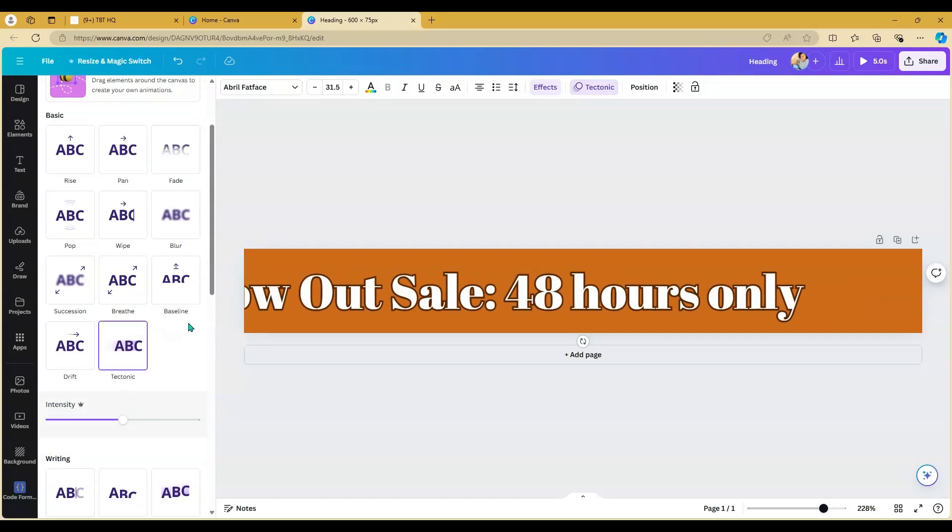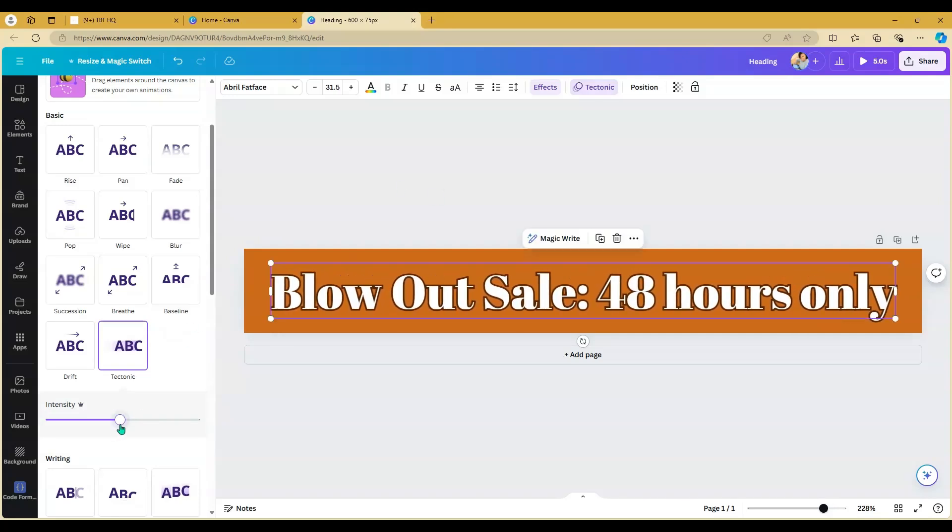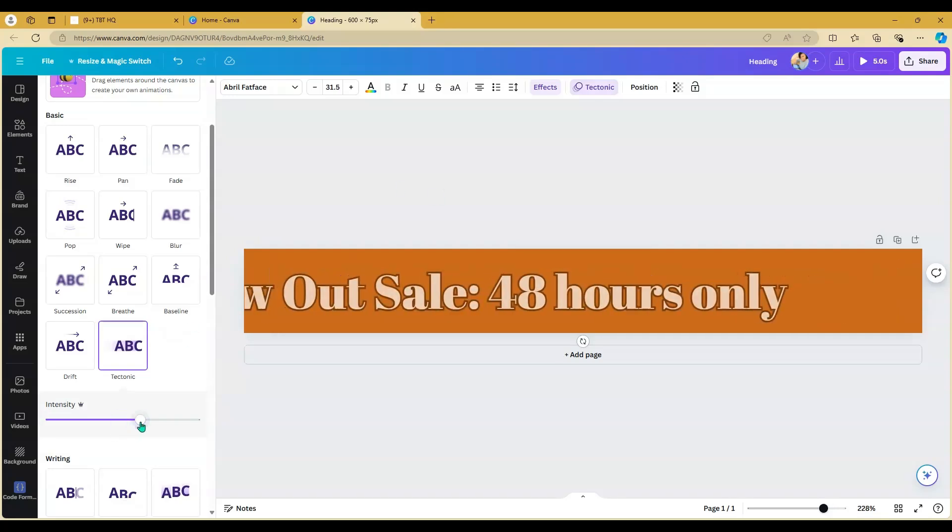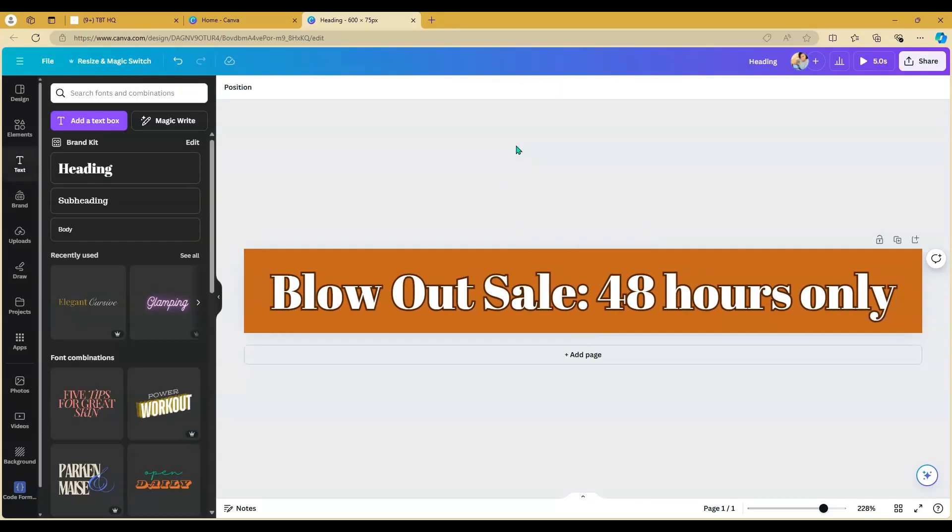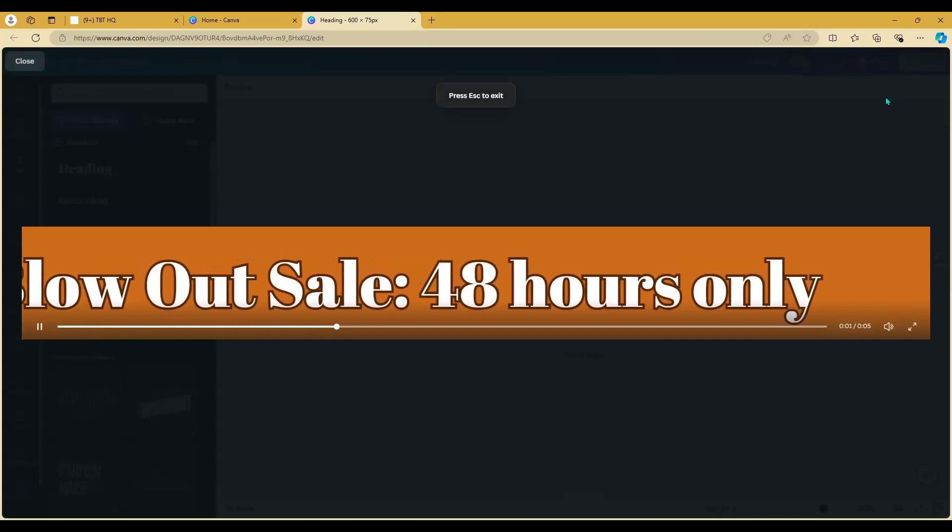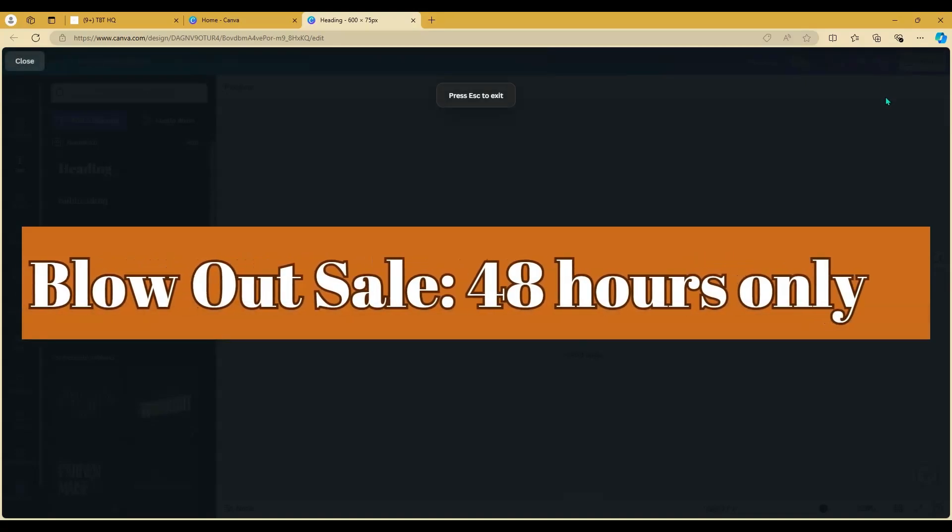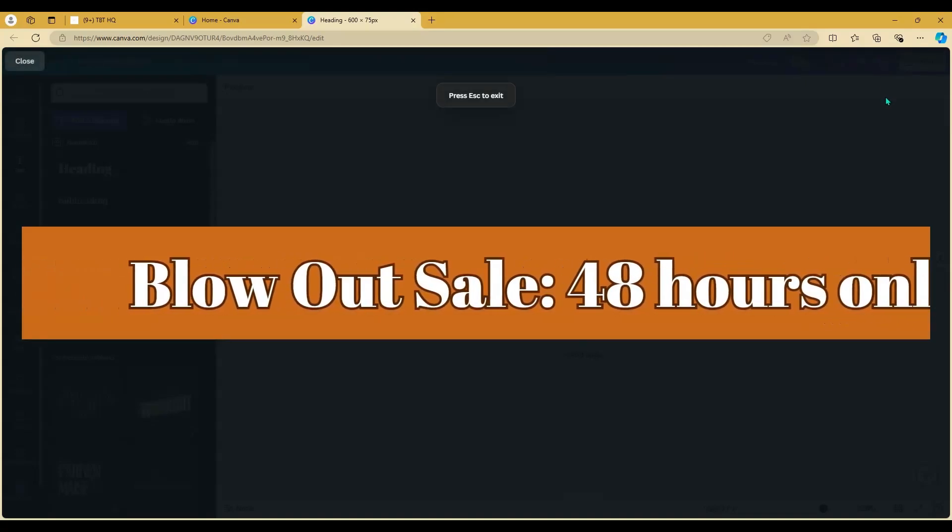And then you'll be able to see the intensity option to be able to change it. Once you get done with that, test it out by pressing play in the top right corner. This is what mine looks like.